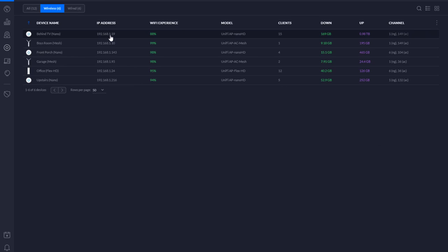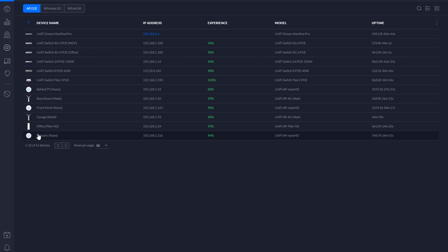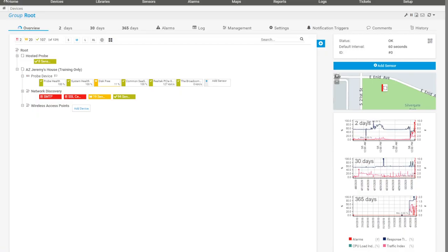Now I'll start with my upstairs wireless access point at 192.168.1.216. You want to make sure you've got a DHCP reservation or a static address for that device, because if the IP changes and you leave it on DHCP, your monitoring system is going to think it's down. I'll put that IP on my clipboard and jump over to the monitoring system. I'll come under the Wireless Access Points group and set the SNMP credentials for the entire group.